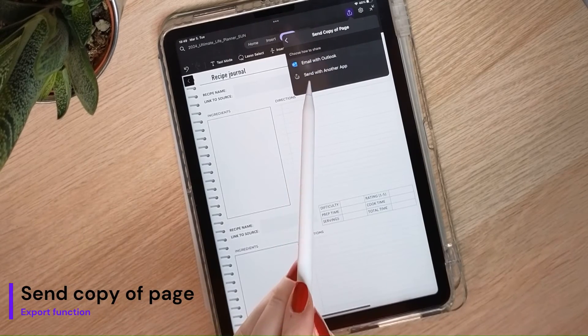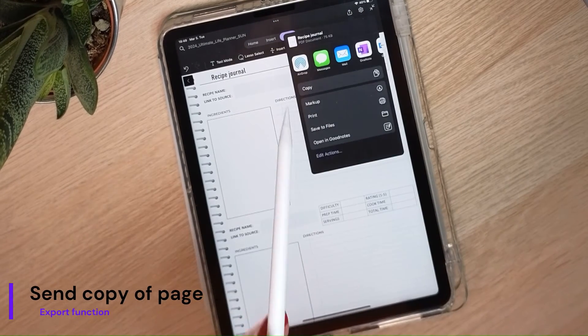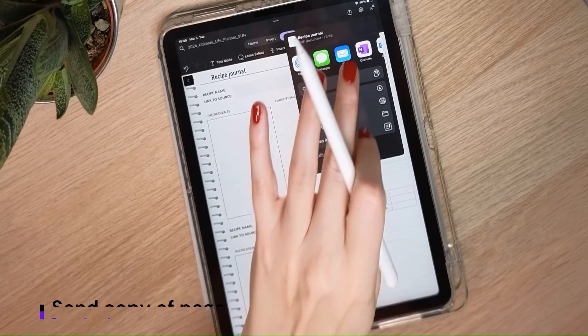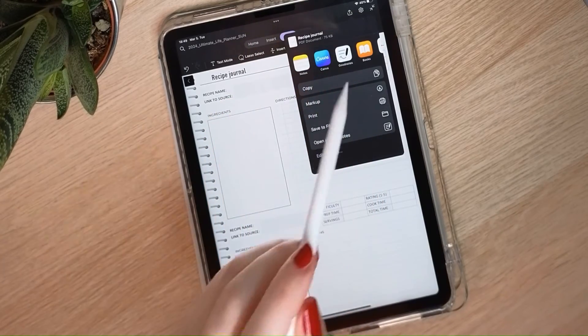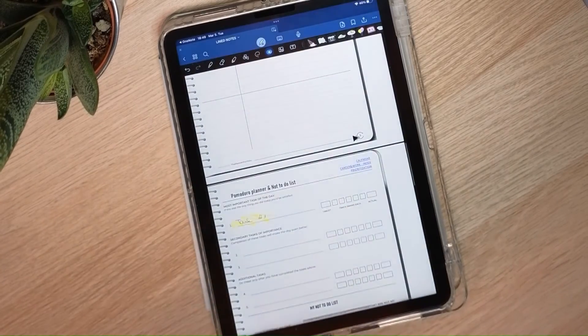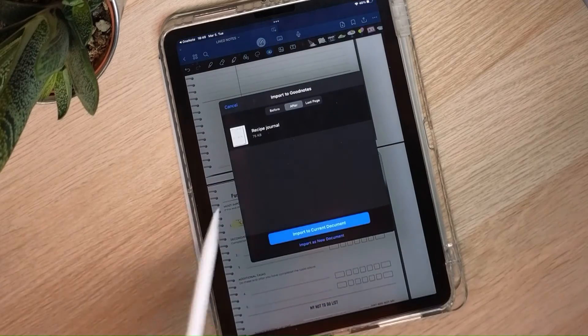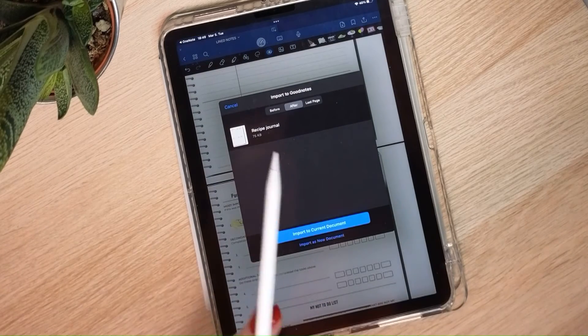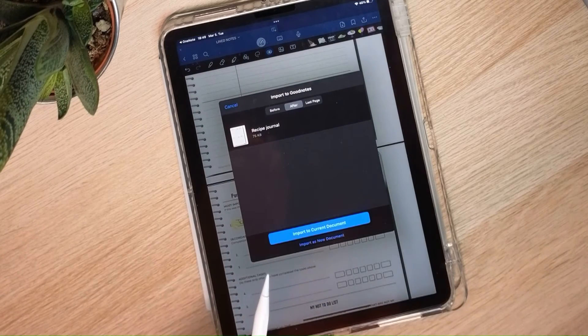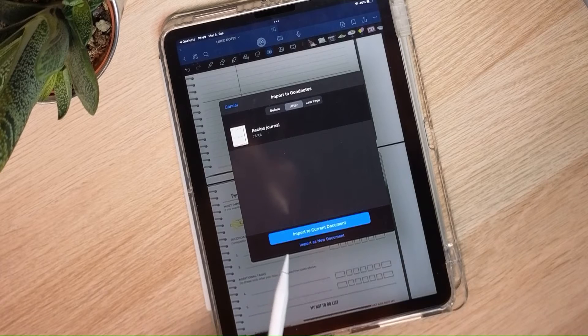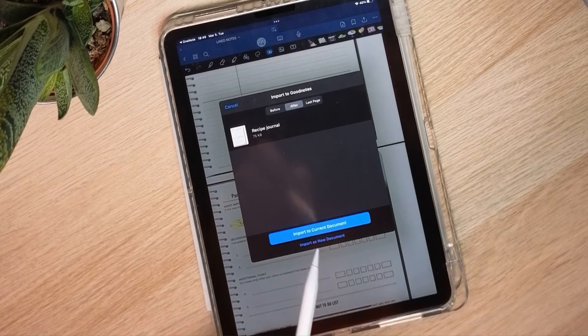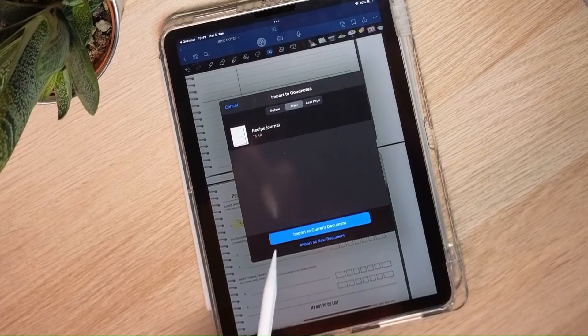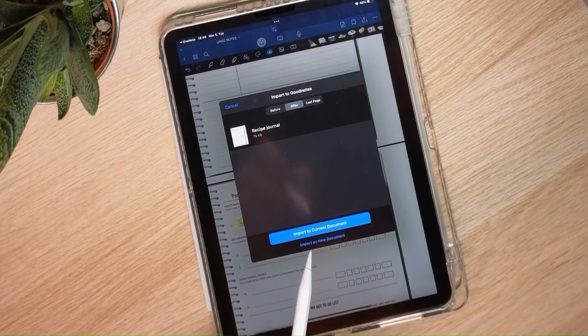Then send with another app will bring up a lot of apps available on the iPad. I'll select here GoodNotes and it will ask me where I want to import this document. Import to current document, that means it will import it to my latest open notebook or import as a new document.